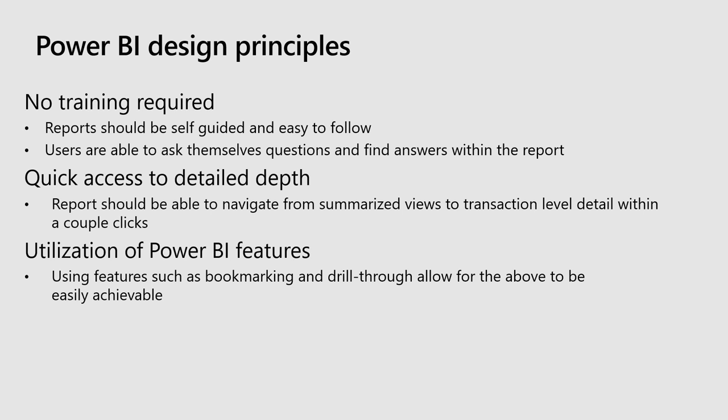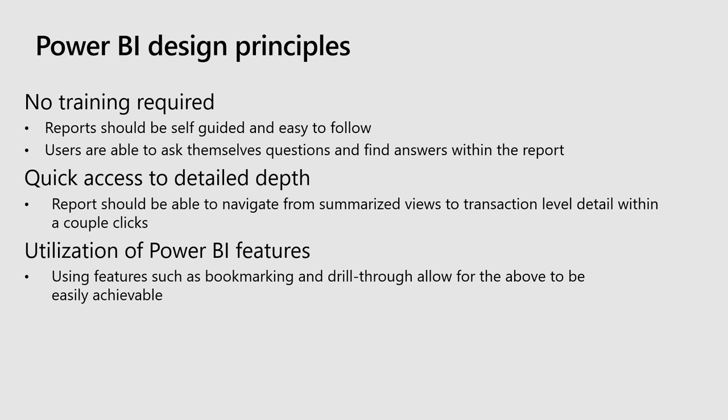We want the user to be able to be going through the report and say, I have a question. How can I figure out the answer and get to that answer within the same report without leaving? Another principle is quick access to detailed depth. We are serving up many different levels of user here, both on the controller side and the business. We might have a CVP and a person who just started entry-level role. It has a budget they have to manage. So we wanted to be able to make the views apply across all of those levels.